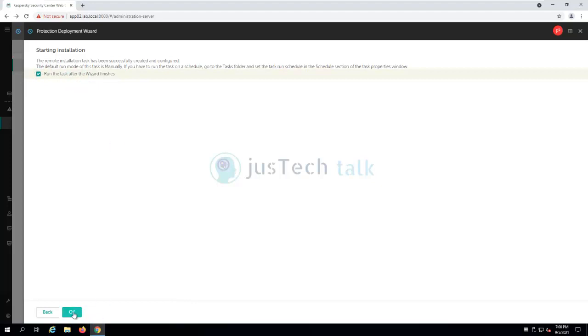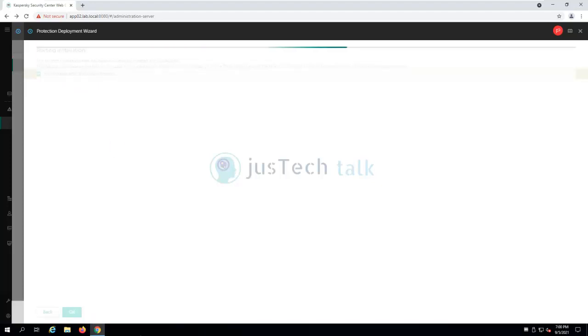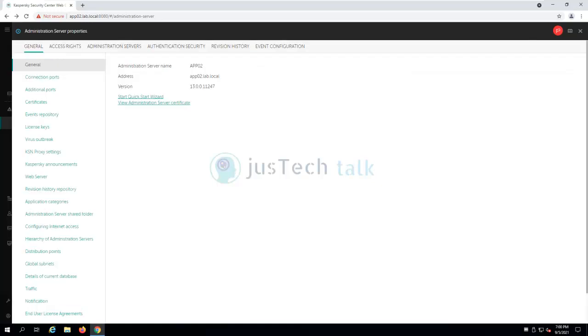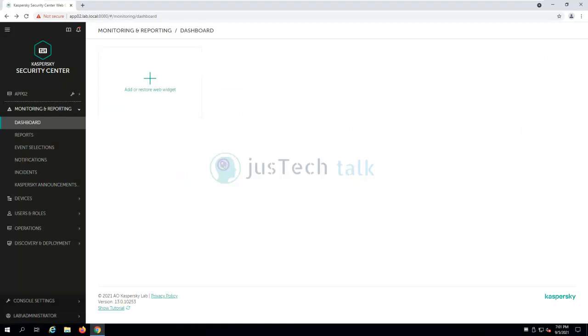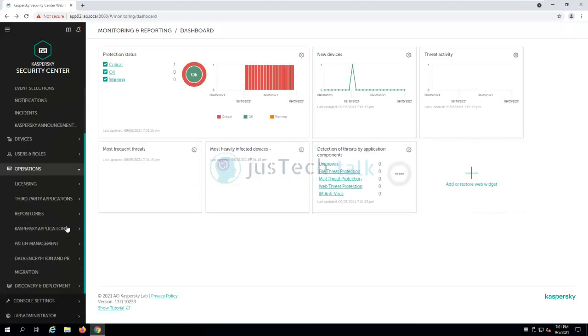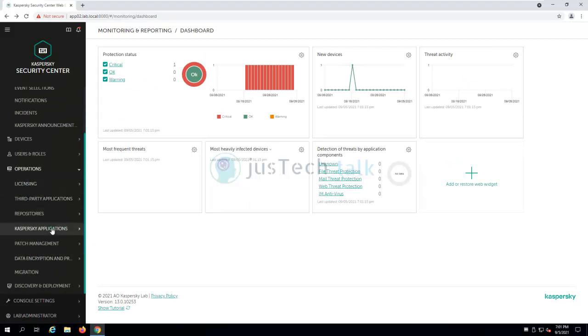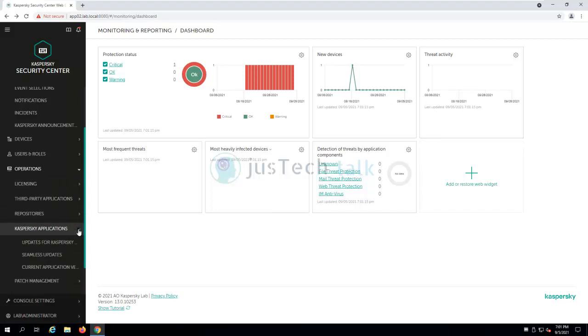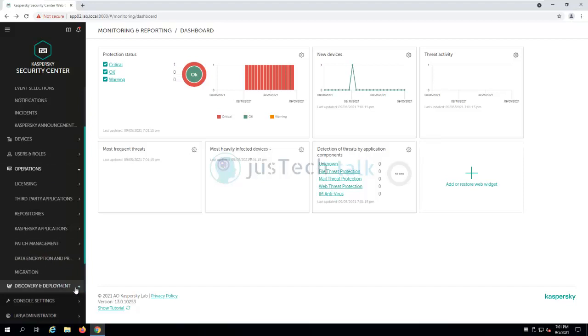This task might fail. The reason because my IP address, I'm not sure if it is correct or not, but we'll get to know if it is successful or not. We close this and we come to operations. You can see repository, third-party application licensing, Kaspersky applications which we have. All those things are available over here.